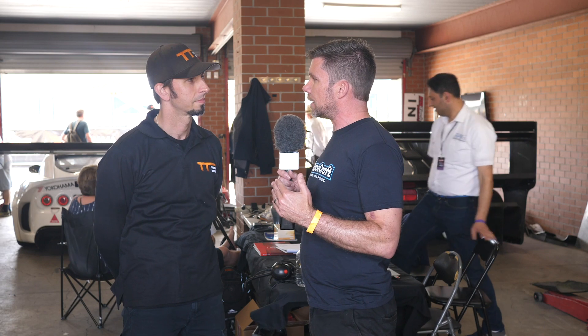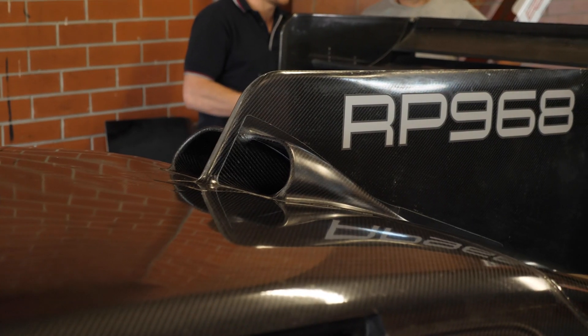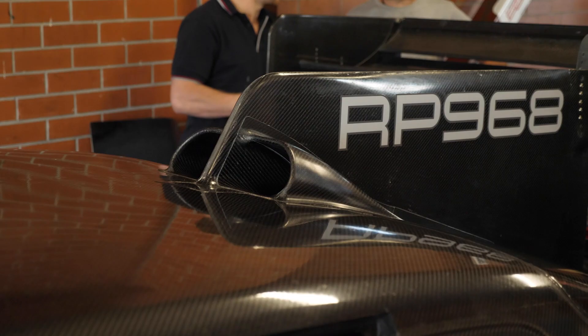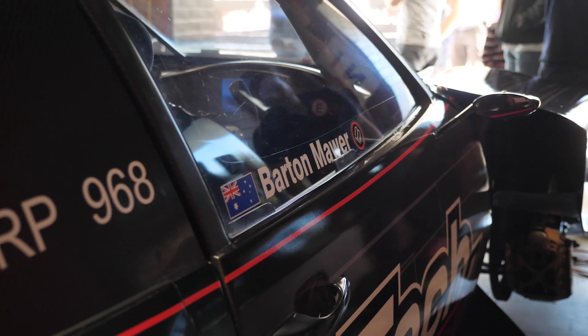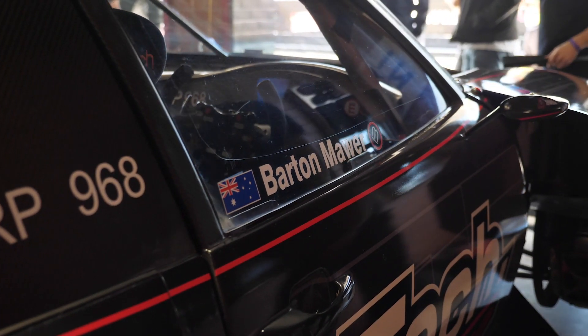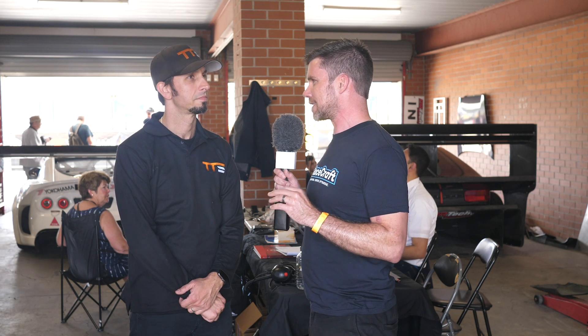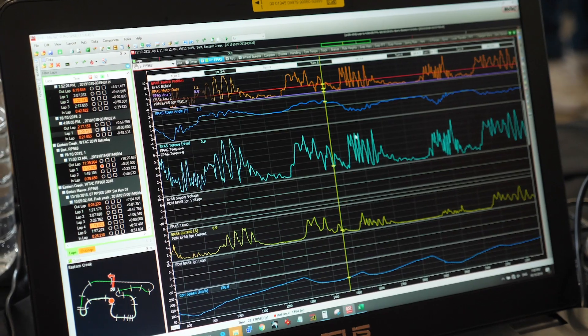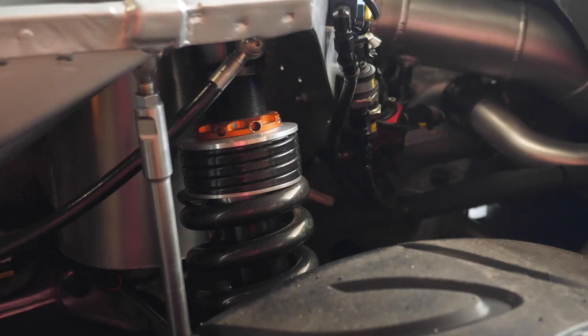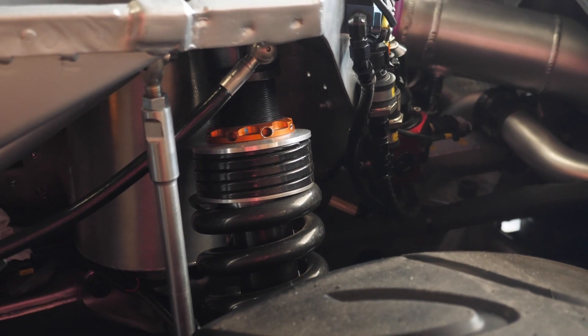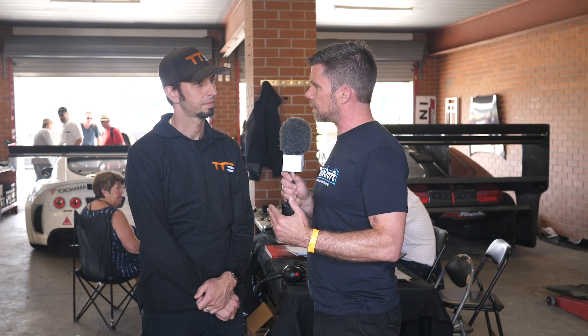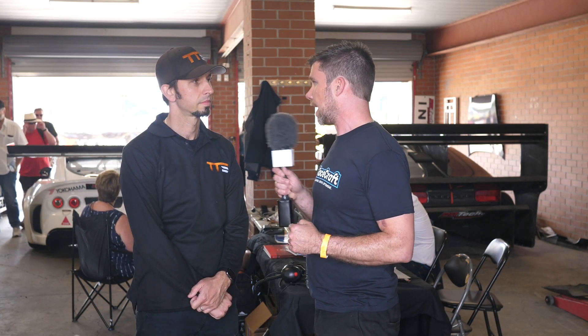Dion, I really want to talk about the Tractive Suspension setup. You're running this in the RP968, which has just become the second fastest car ever to go around Eastern Creek with a 1:19.2 — dangerously close to the outright lap record. Of course the suspension plays a big part in that. Can you talk us through the Tractive Suspension damper arrangement in this car?